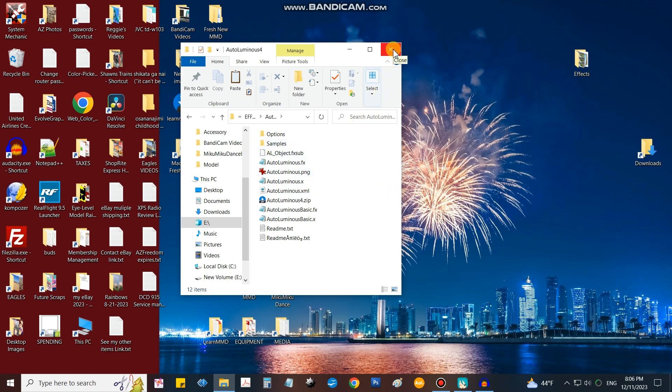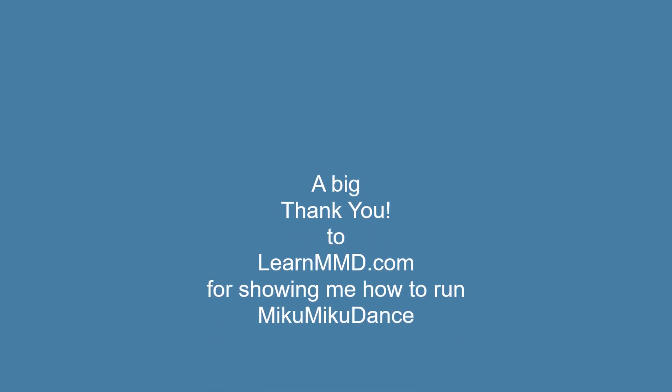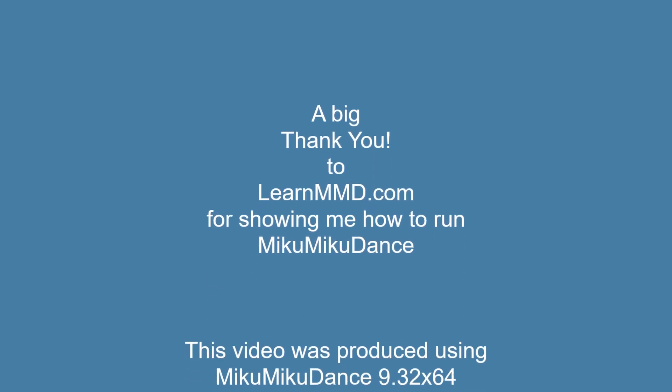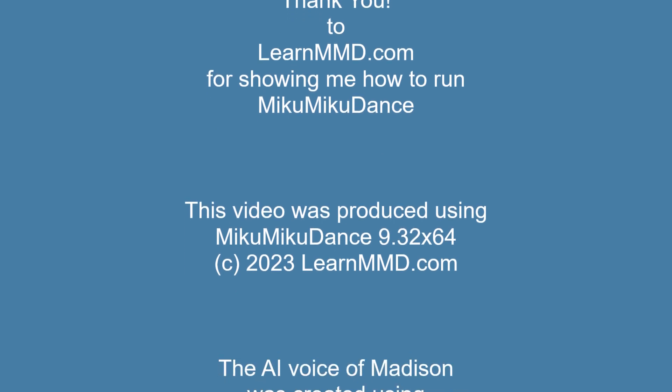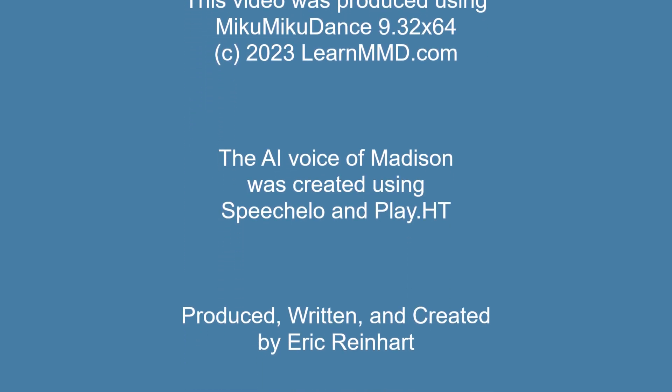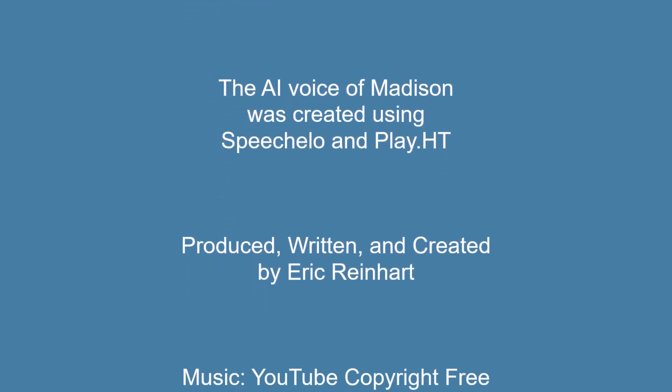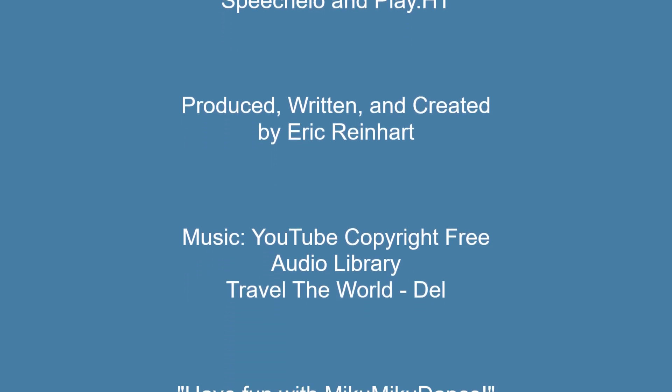We'll see you in the next lesson. Thanks for watching, be sure to subscribe to my channel. I need a thousand subscribers. Click the like button and I will see you next time. Bye bye.